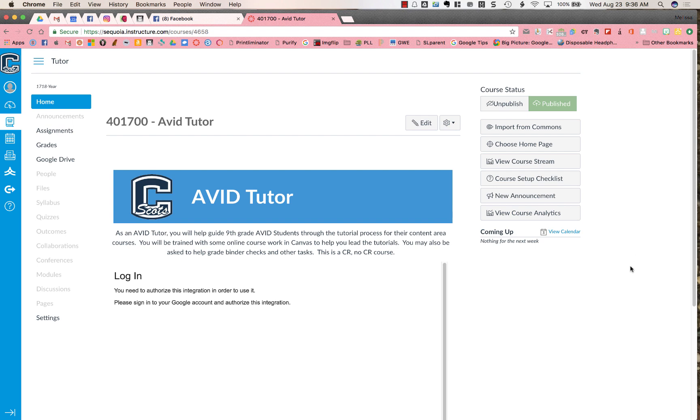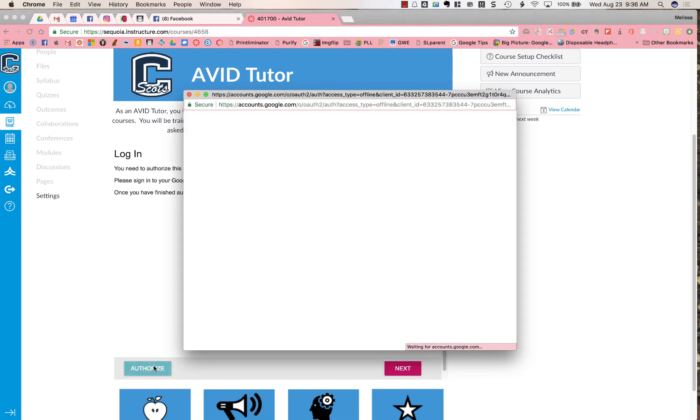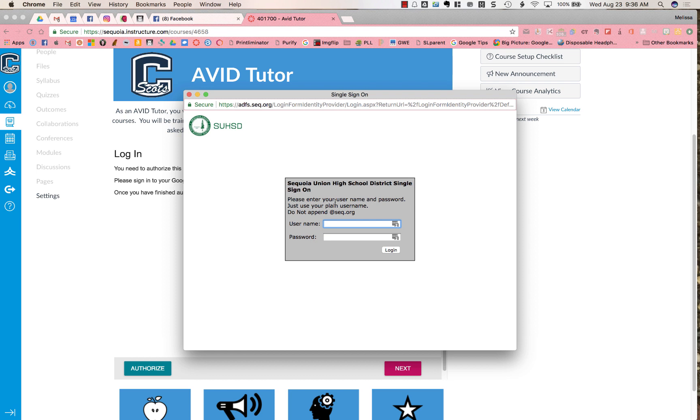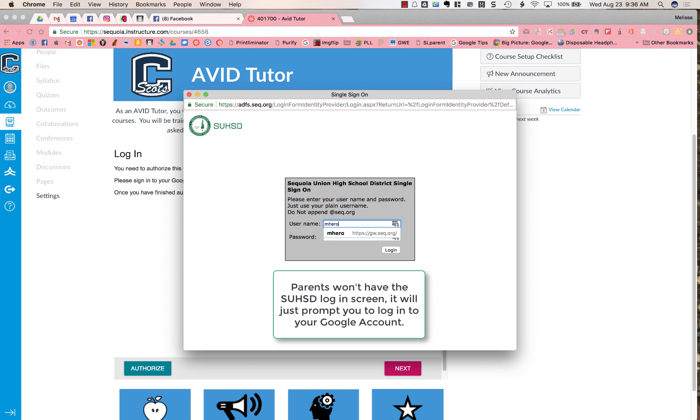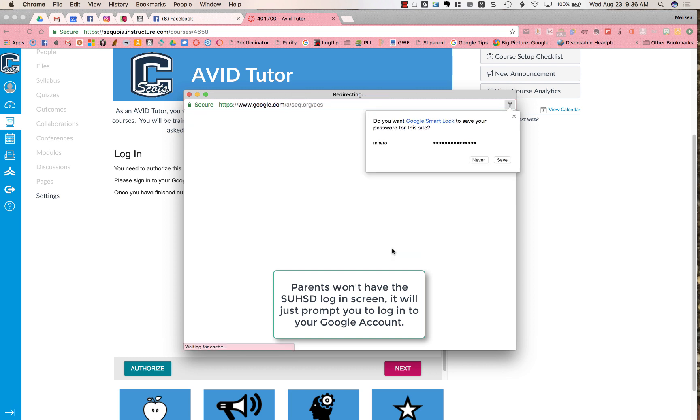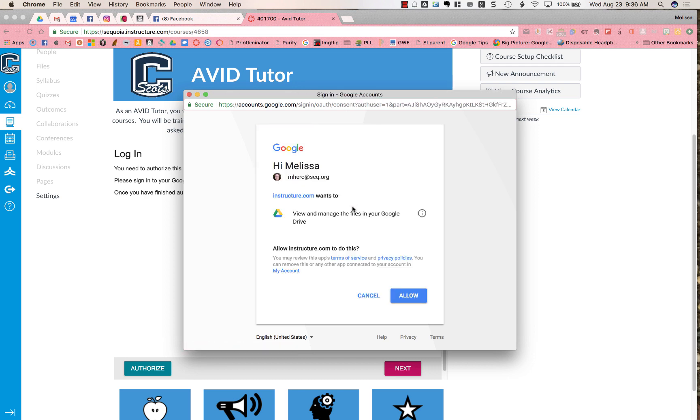So how to authorize? You're going to click authorize down at the bottom and it's going to pop up with your login to your Sequoia Union High School District sign-on. I'm going to type in my username as a student - it would be your student ID number and your password. What should happen is it will then show you your account. You'd click on that and you would allow access.